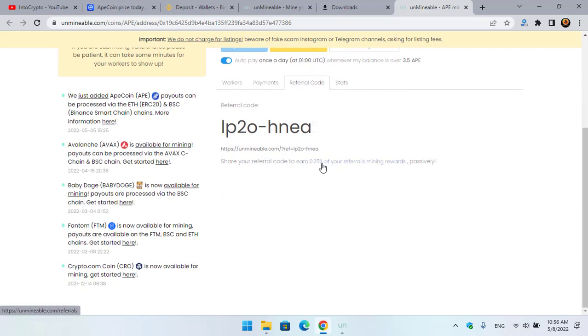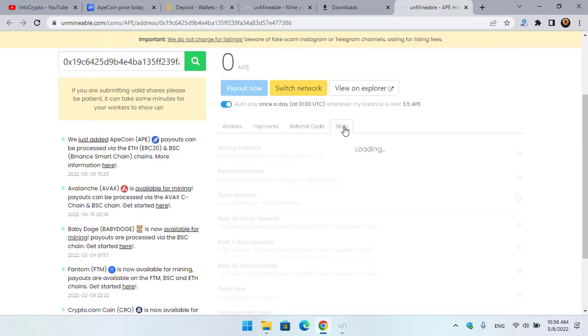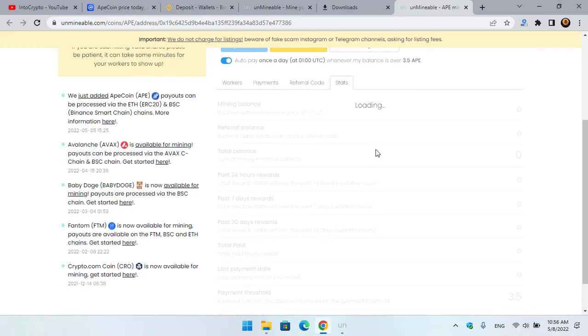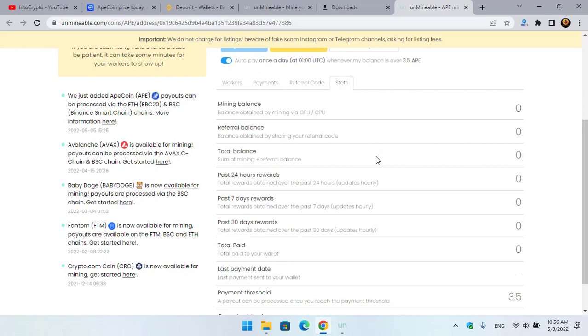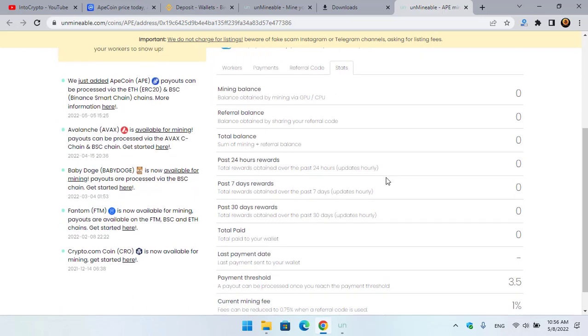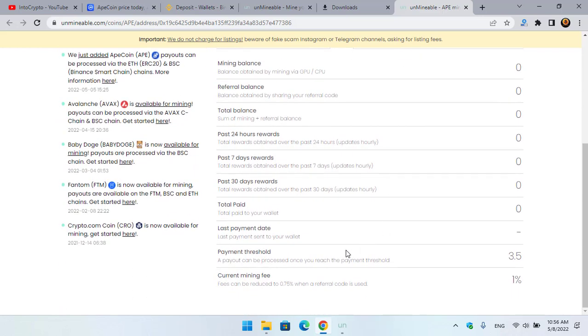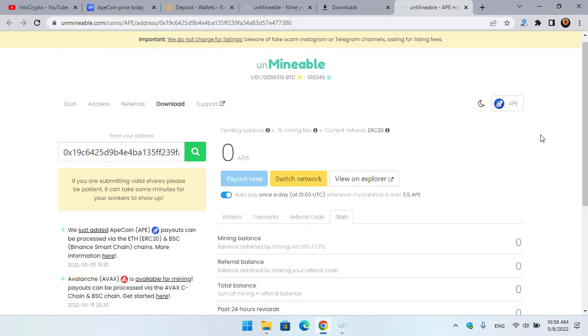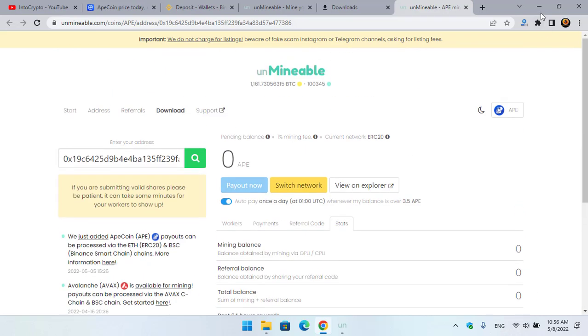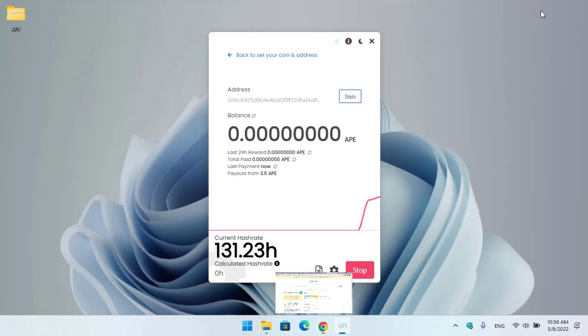Once they have started mining or join your link, you will earn 0.25 percent of your referral's mining reward passively. There is the Status - you can easily check the status of seven days, 30 days, and 24 hours. There is the payment threshold, and you can see current mining fees - 1 percent.